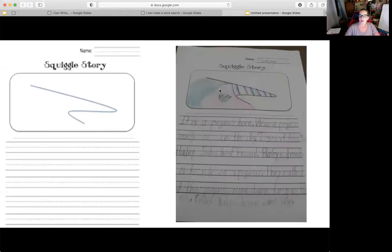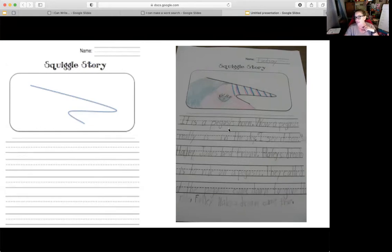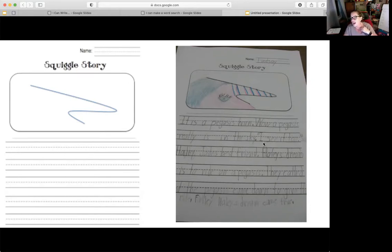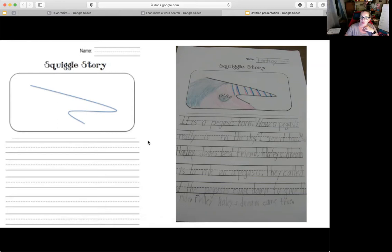Here's an example. This is called a squiggle story — you could call a scribble a squiggle or a doodle. This is the initial squiggle that the boys and girls were given. And this student made the squiggle into a pegasus, like a unicorn. It says, 'It is a pegasus horn. Wow, a pegasus really is in the sky. I see it too.' And their story was all about this pegasus that they made their squiggle into.